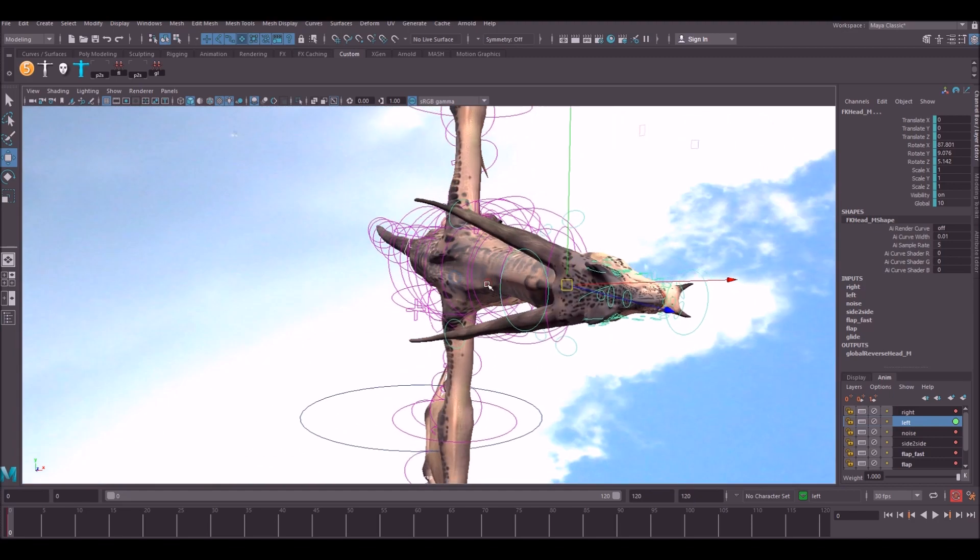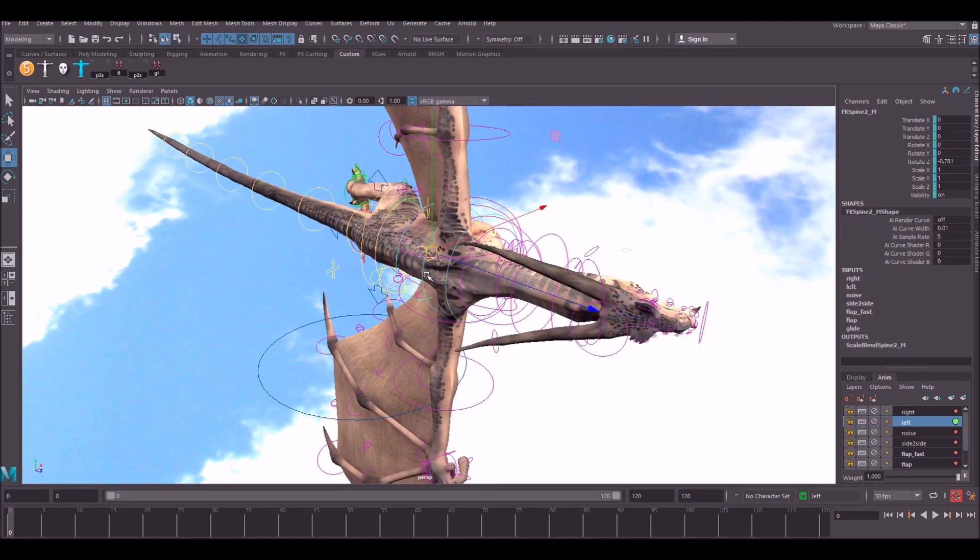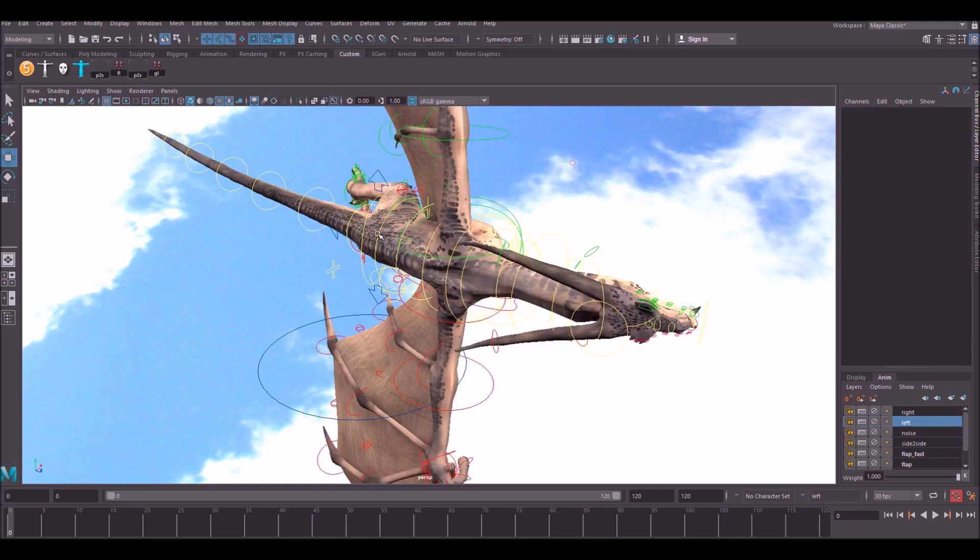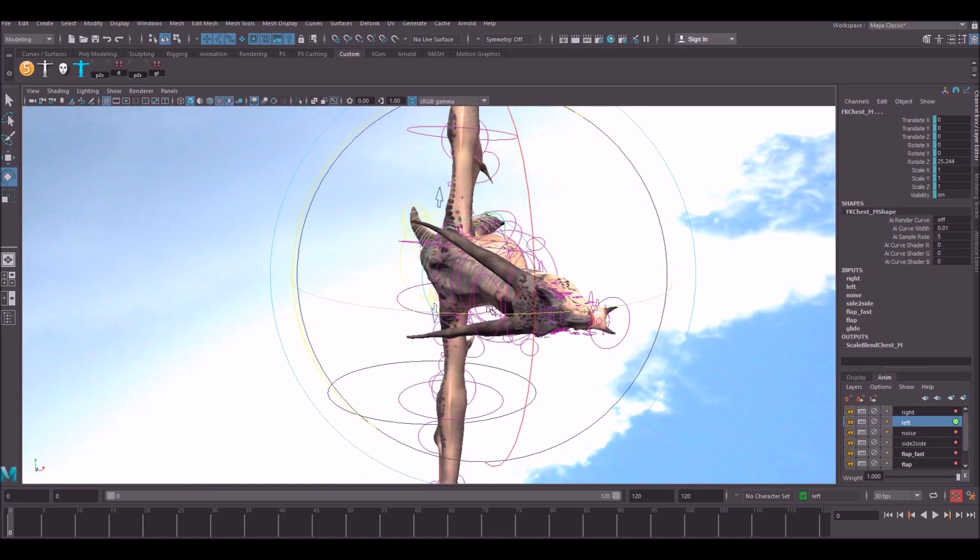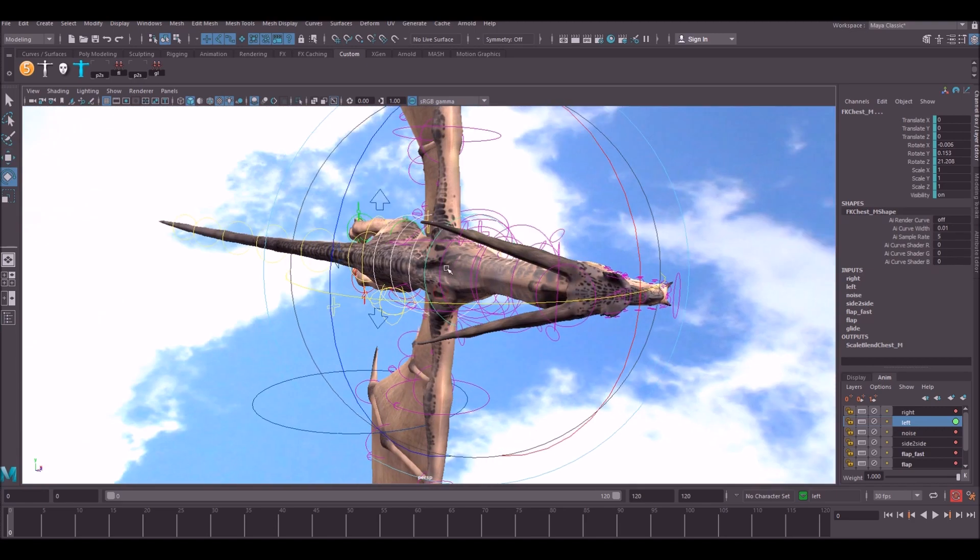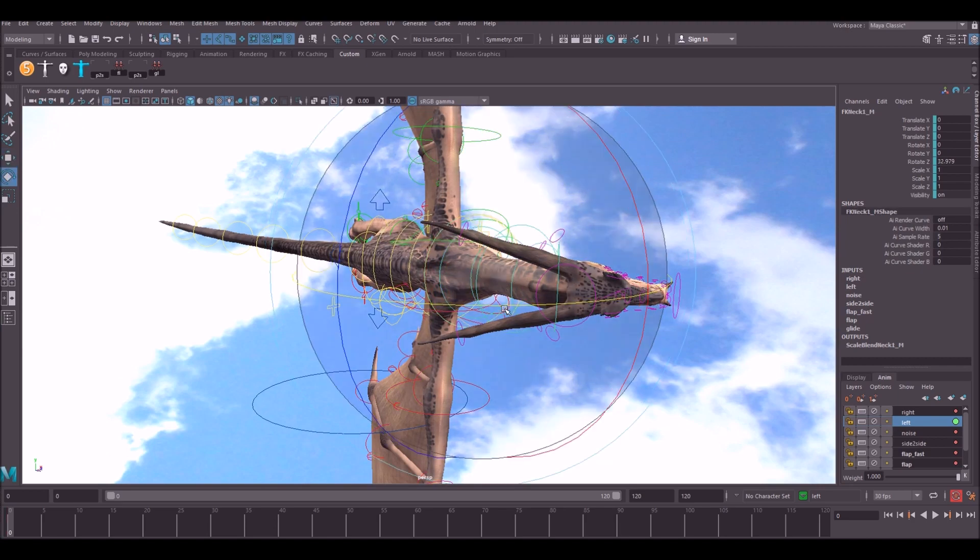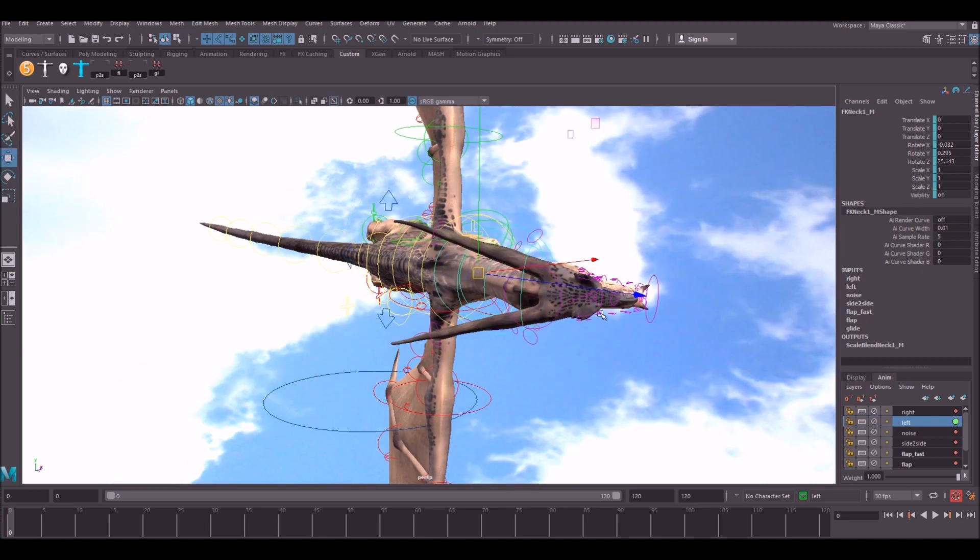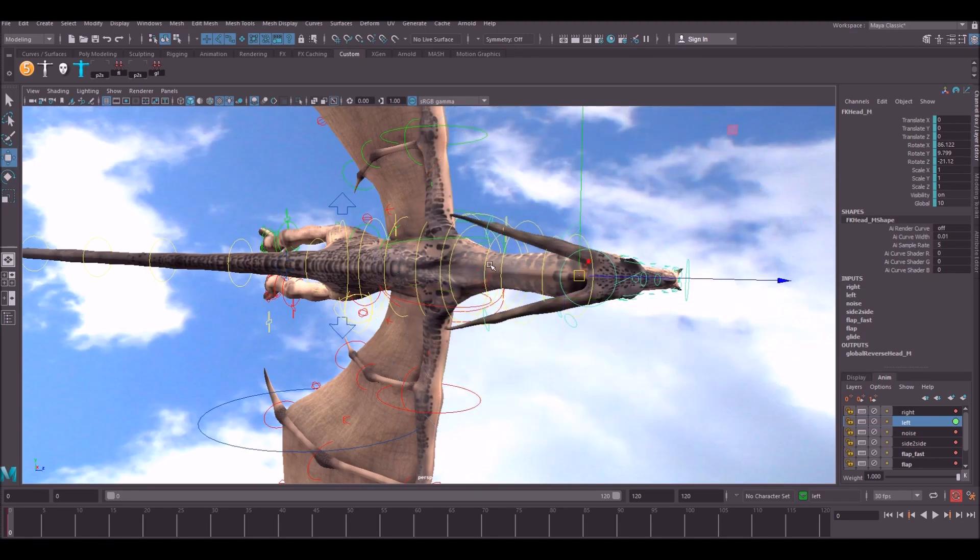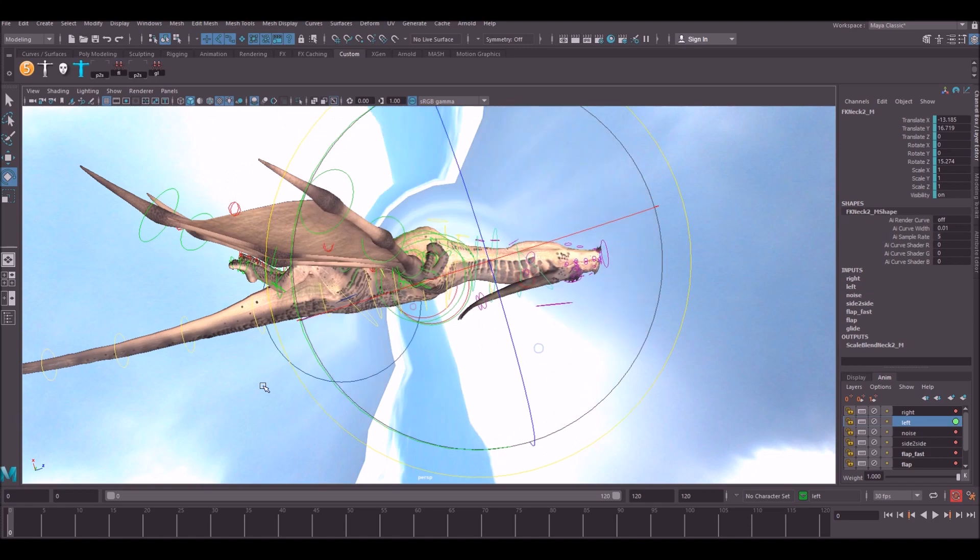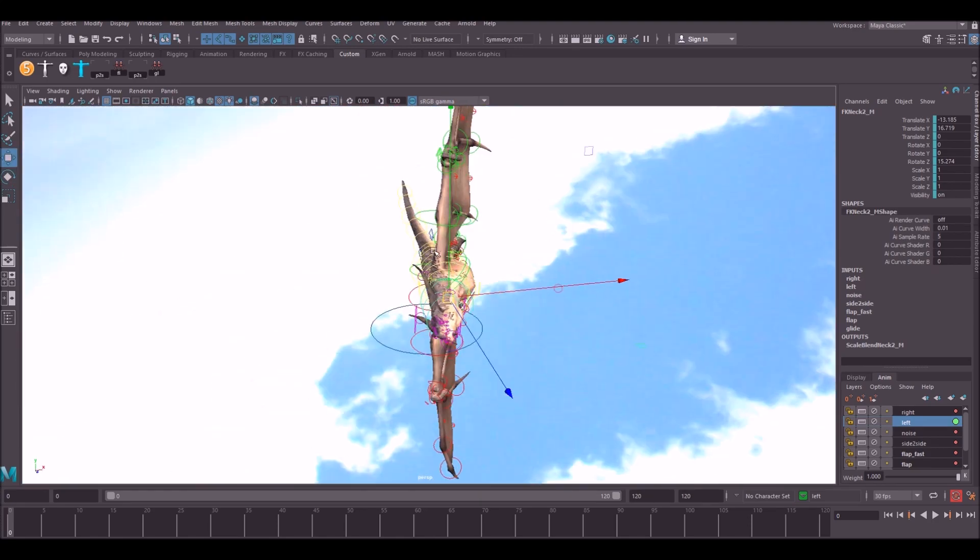What we'd like here is, as he's banking, we want his back to kind of follow that arc as well. So we're just going to go ahead and pose him as if he's coming around a tight corner like so. Start arching his back up and his neck towards where he's turning, and then have him look in that direction as well. Just try and create a nice C-shape in this direction.